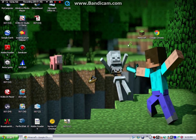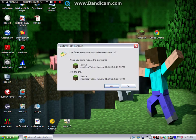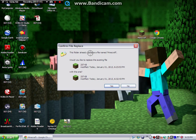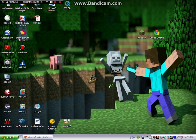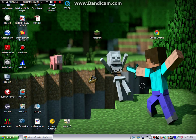...Paste. Now I already have the icon, so this will come up saying 'This folder already contains a file named Minecraft.' I'm just going to click Yes, but that shouldn't come up for you if you don't have the icon yet.